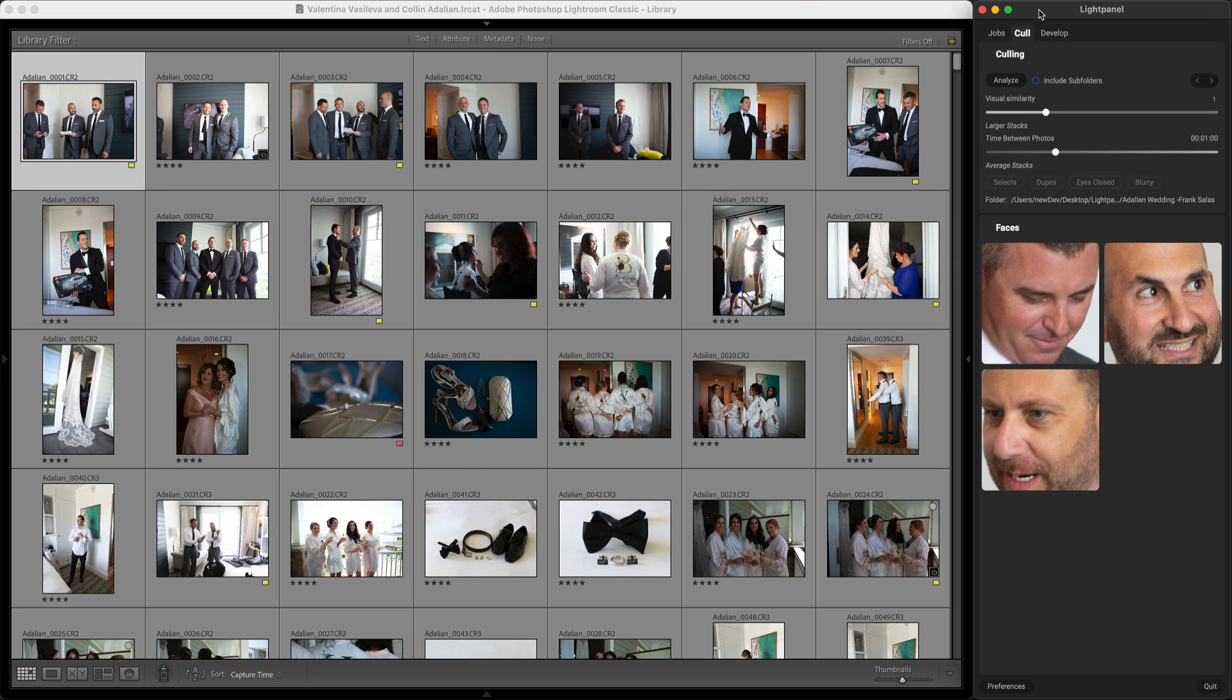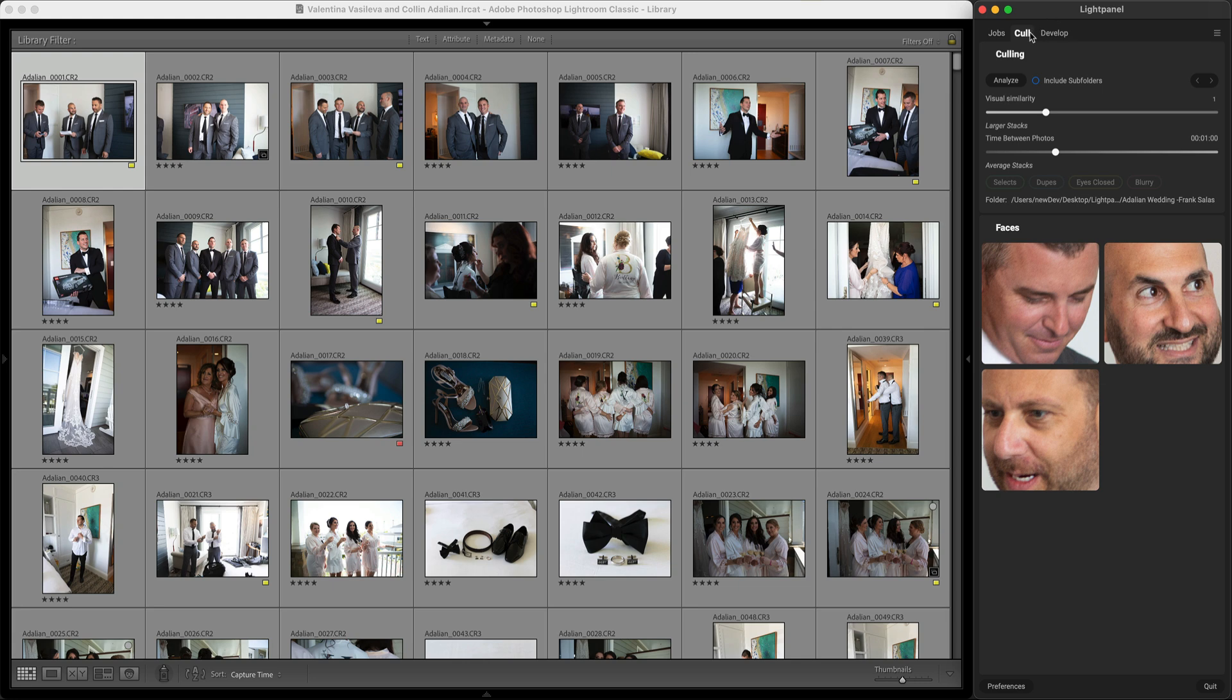We're going to use LightPanel to automate the culling and developing process. I've imported my photos into Lightroom like I normally would and then here in LightPanel I'm just going to hit the Analyze button.